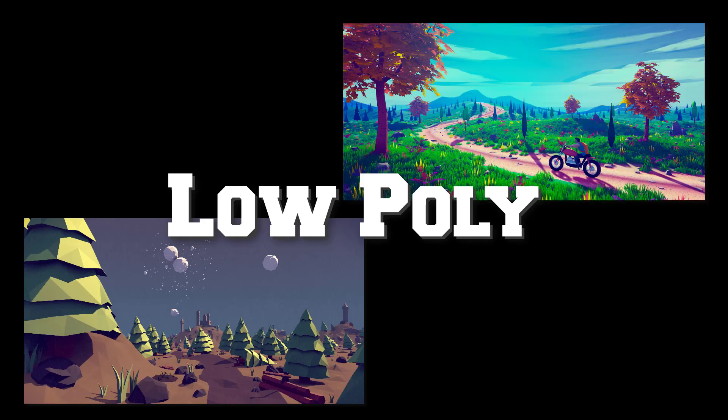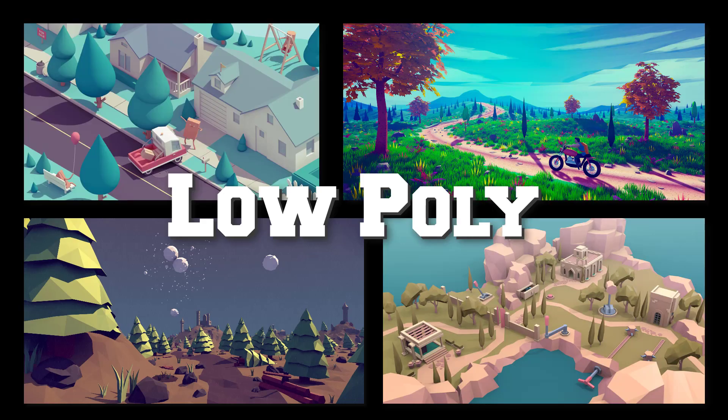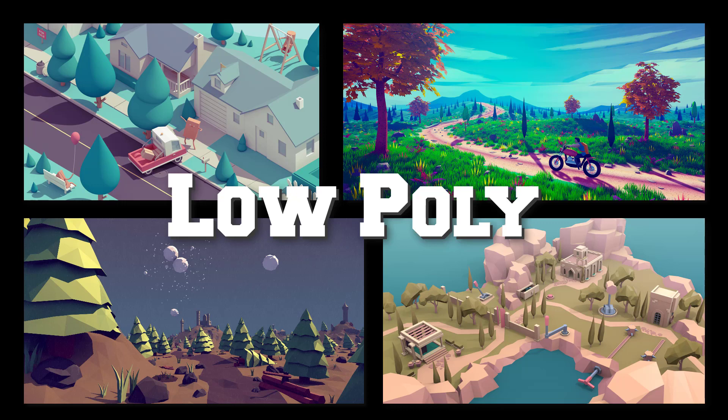Low poly may not be as popular as it has been, but it's still a great option for solo developers or small teams. You can make good-looking art faster and more efficiently than trying to strive for realism. Not to mention that decent low poly art is nowhere near the uncanny valley, and we've all seen projects that are deep into that trap.